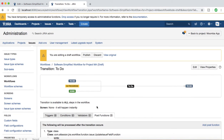The last component in the advanced Jira workflow configuration is the transition screen — the screen that pops up when an issue transitions from one status to another. For example, if you are moving an issue from To Do to In Progress and you have a transition screen set up, it will pop up a screen. You can also add validation on that screen to verify that the person moving the issue has completed all the relevant information required as a prerequisite before moving it.